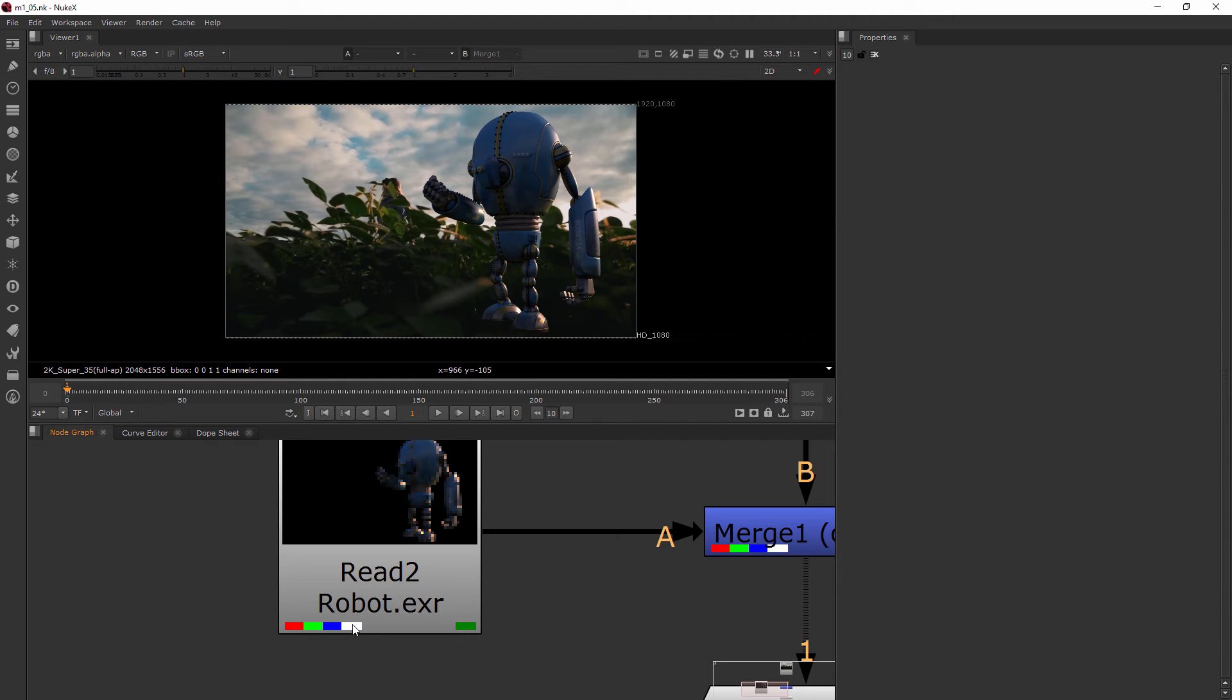The white means there's an alpha channel, and this little green one right here means there are other additional channels besides the base RGBA channels.